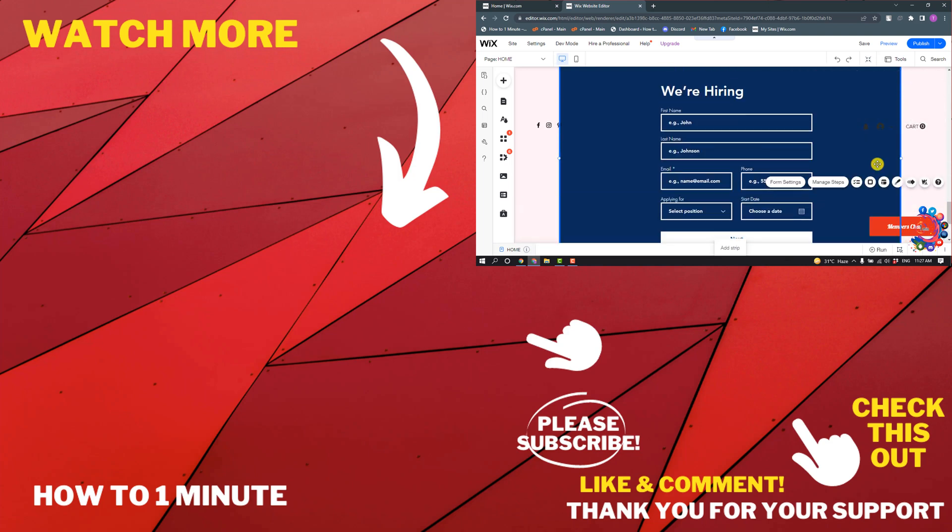If you want to see more WordPress videos, please check the links in the description. If this video helped you, give a thumbs up and please consider subscribing to How To 1 Minute. Thank you.